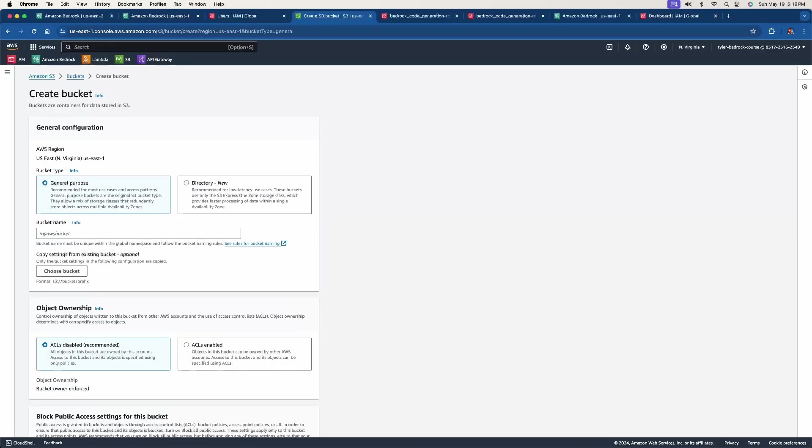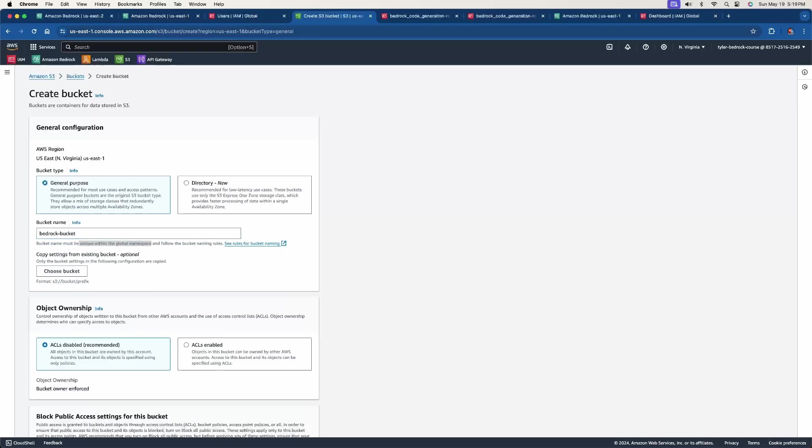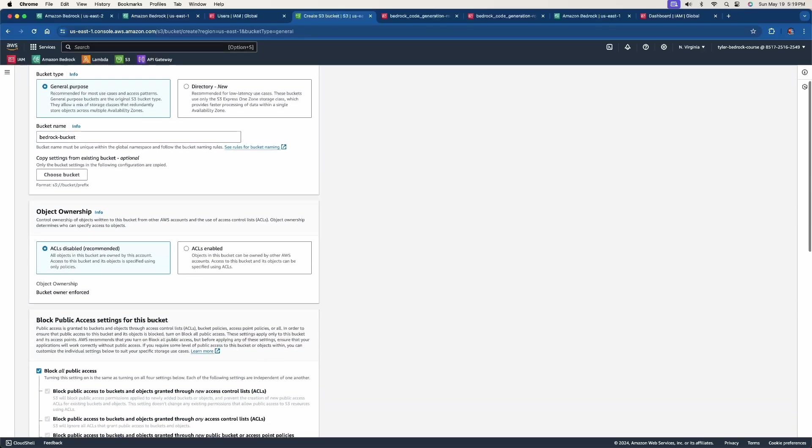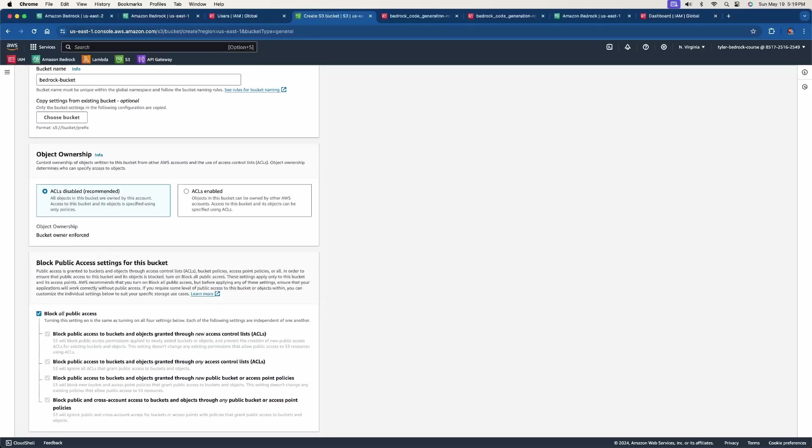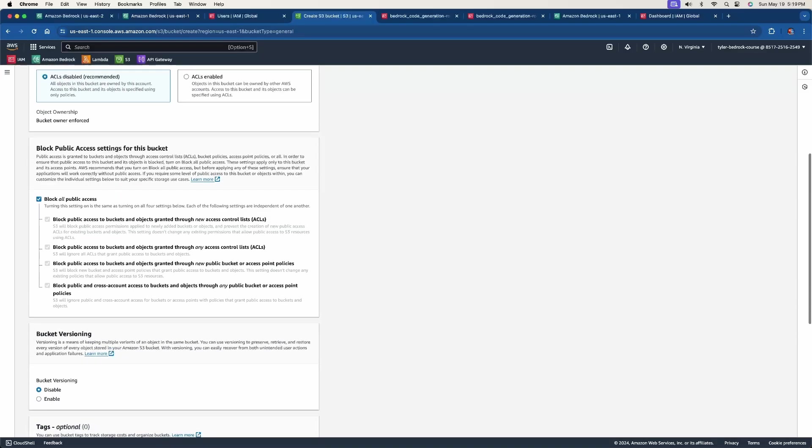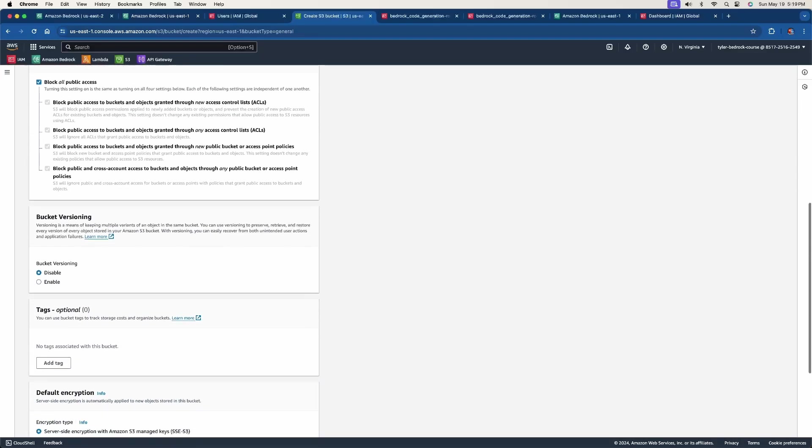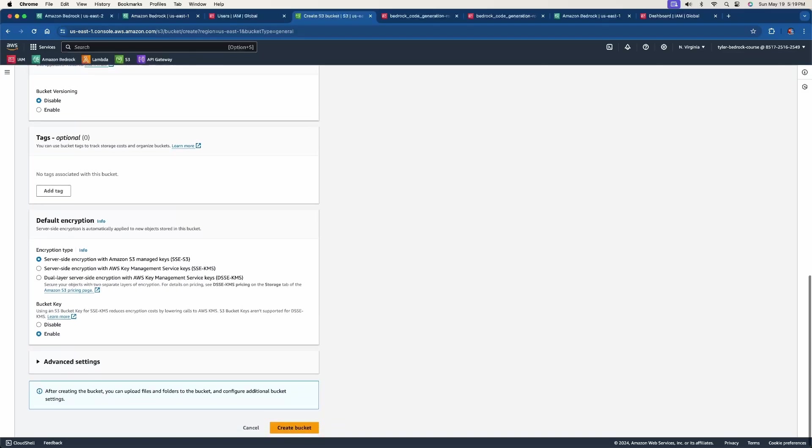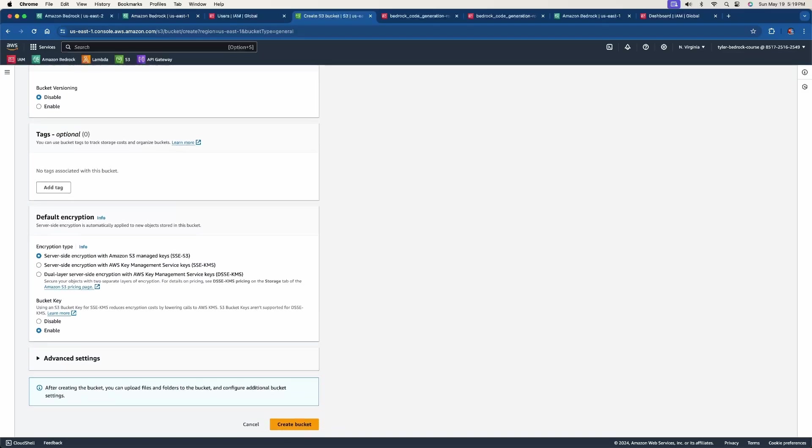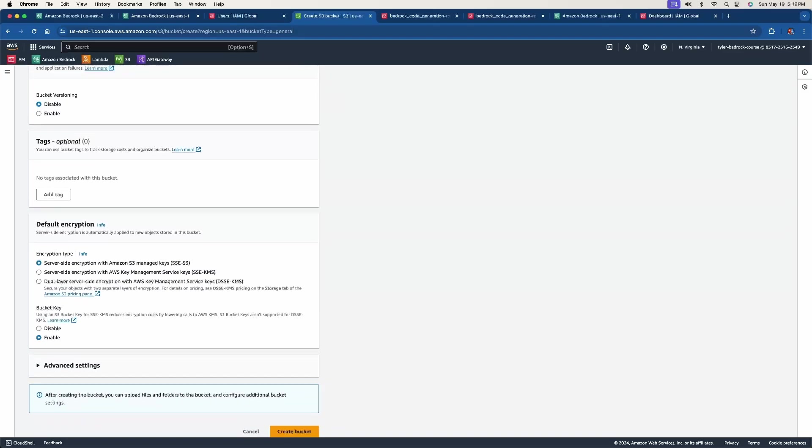Once you're here, there's just a couple of things we need to do. So for the bucket name, you can go ahead and paste in the actual name of the bucket we used in the code. And we may need to change that if this bucket name is already taken because the bucket name must be unique within the global namespace. For the object ownership, you can just keep this disabled. We don't want to worry about that. You do want to block all public access to the S3 bucket. We don't need to worry about versioning tags. The default encryption is fine. And then once you're done is click create bucket.